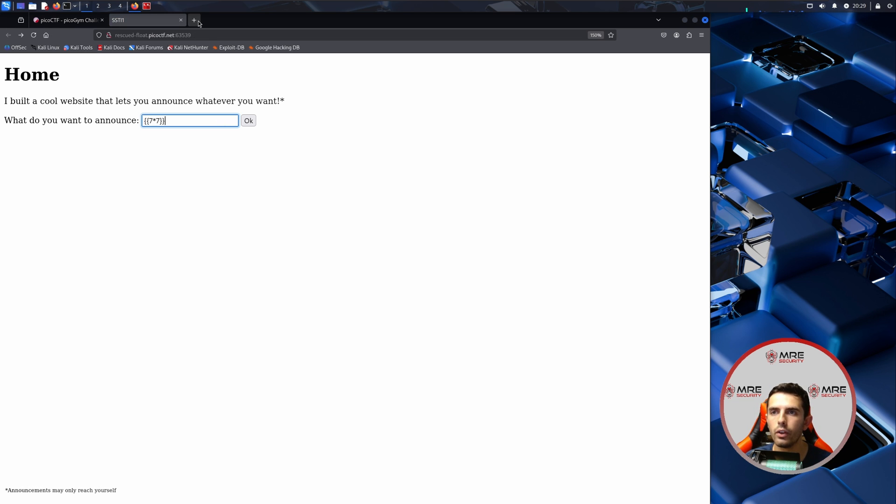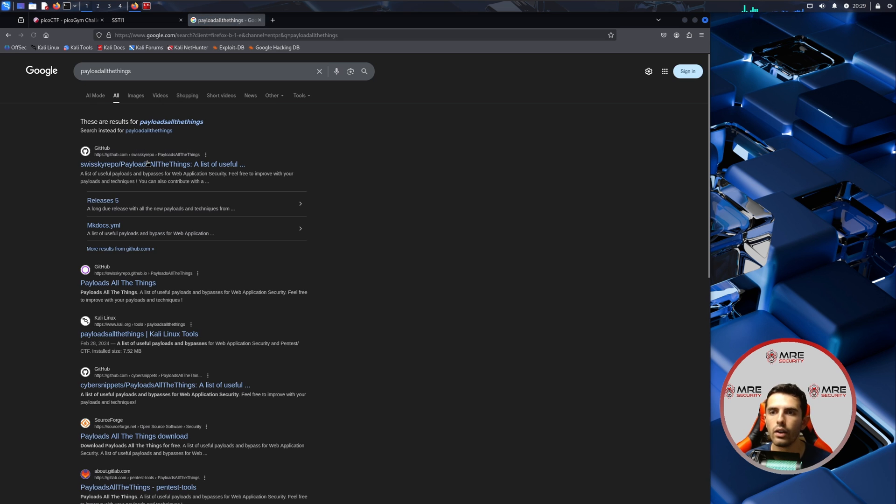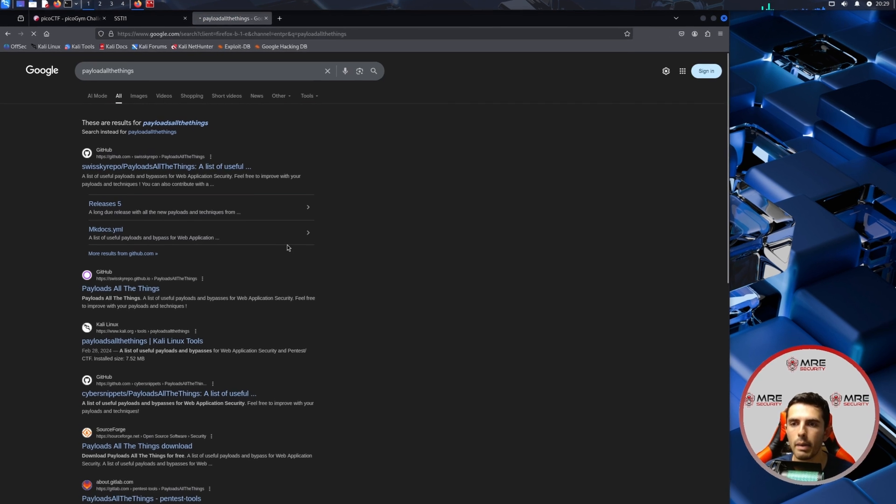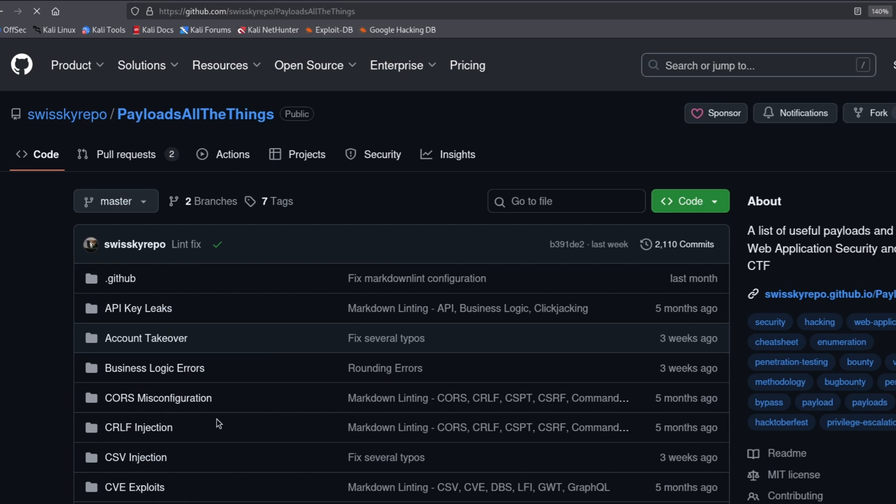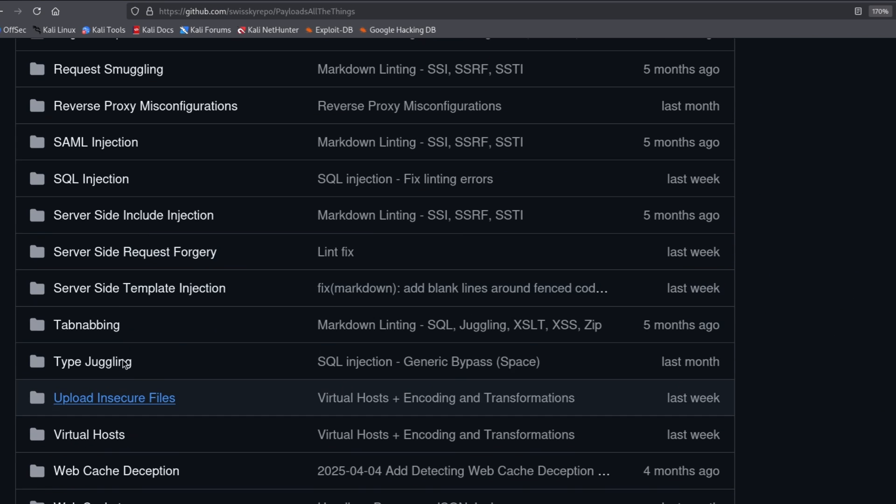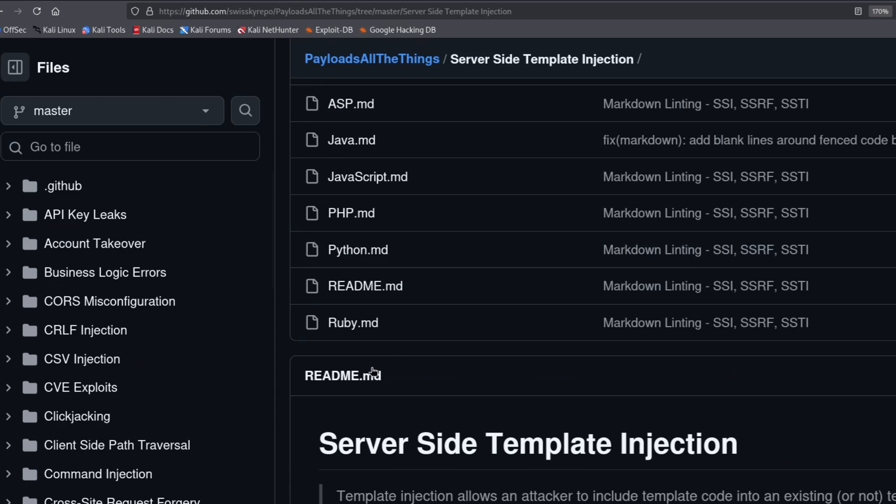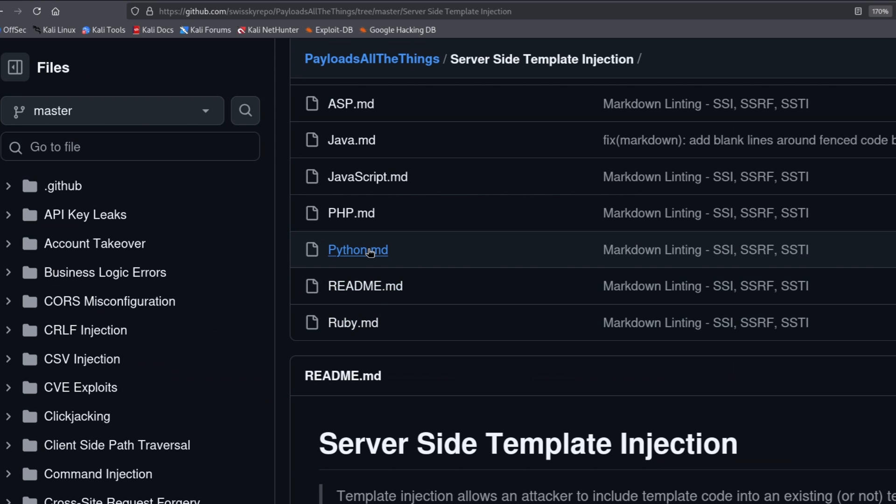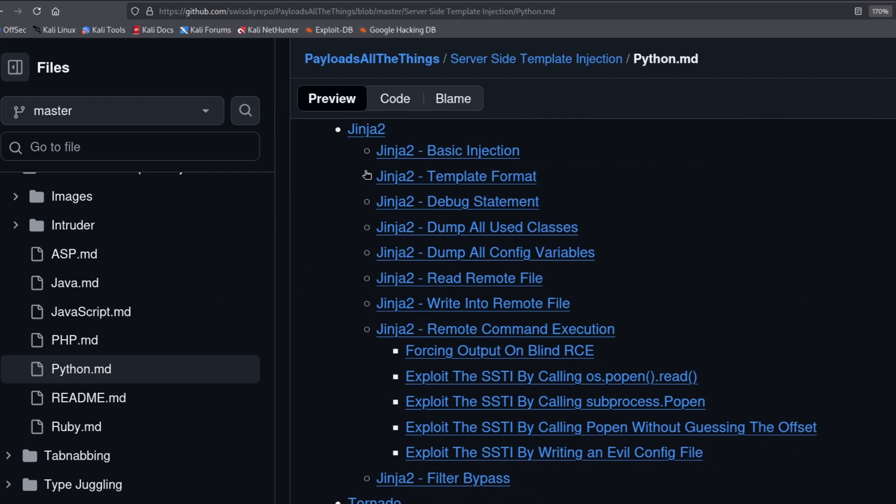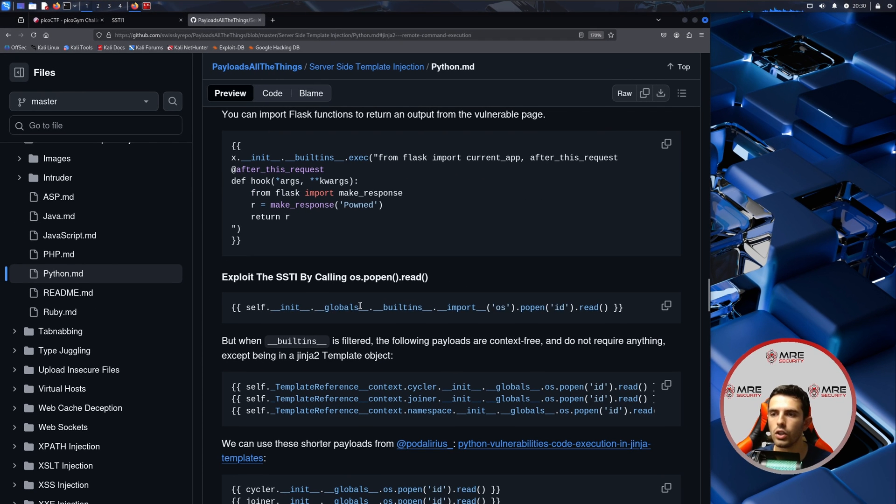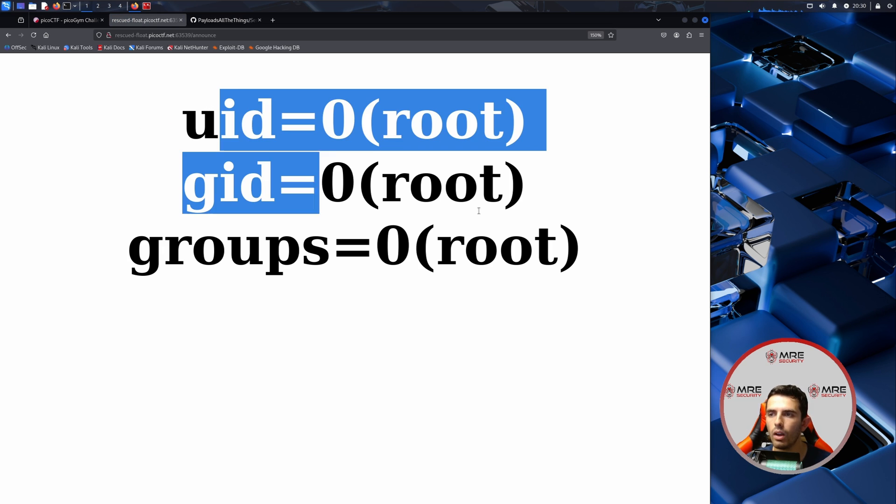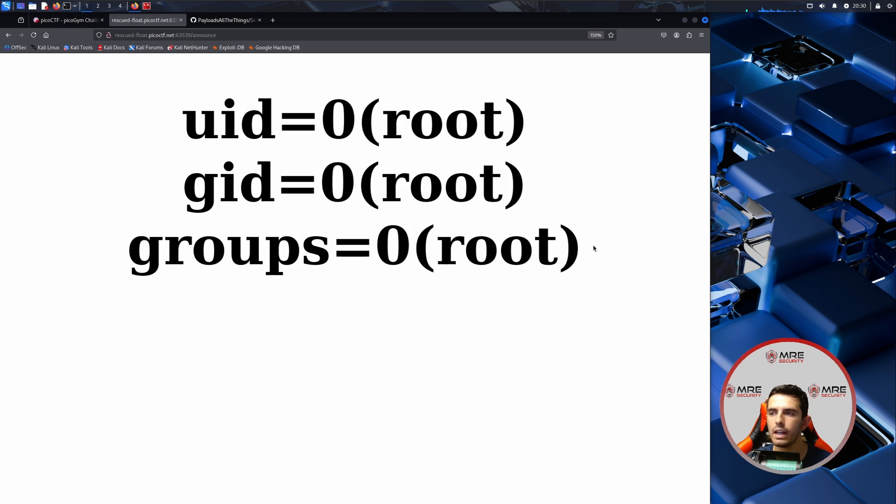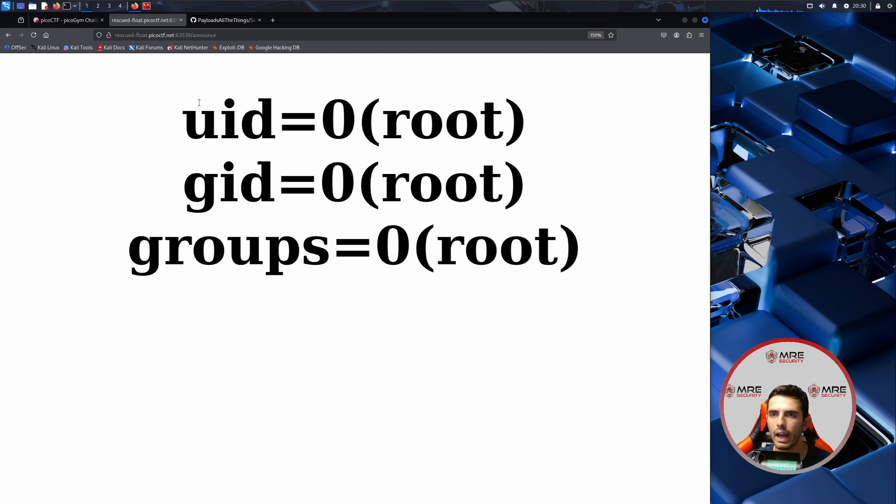We could head on over to payload all the things and inside of payload all the things they'll have a section pertaining to SSTI. Scrolling down, it does say server side template injection. Because we're going to just assume that it's Python we'll click on Python, and we're also going to assume that it's Jinja 2. We'll just copy this payload over here and we'll paste it into the input field and click okay, and we can see that that's exactly what we have to do.